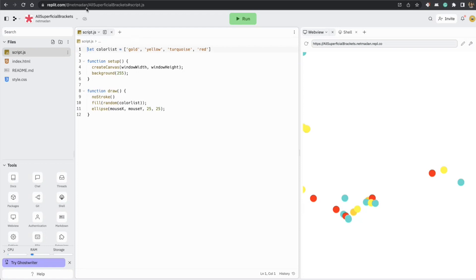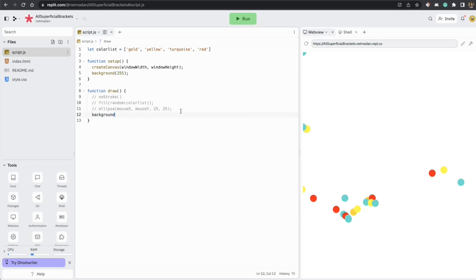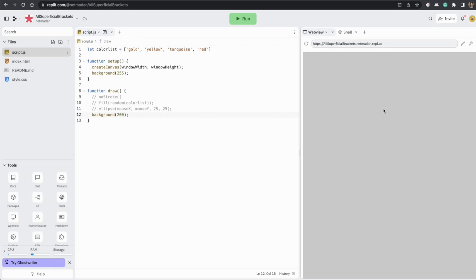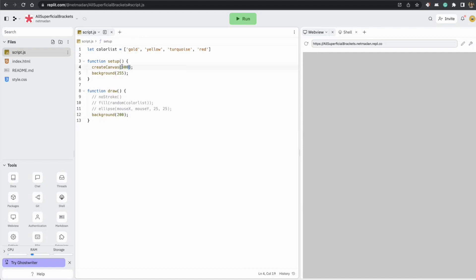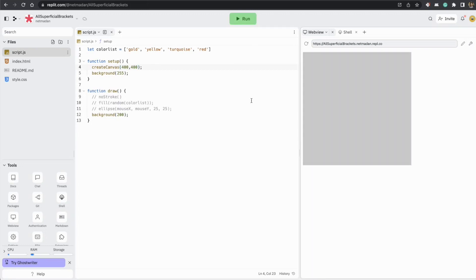To start with, I've created the basic p5.js repl, and at this point I don't need all these lines so let me just comment them and do a simple background. Now I'm going to make my canvas a little smaller — it's always easier and faster to work with a smaller canvas, and we can always go back and increase the size. Now we have a 400 by 400 canvas.